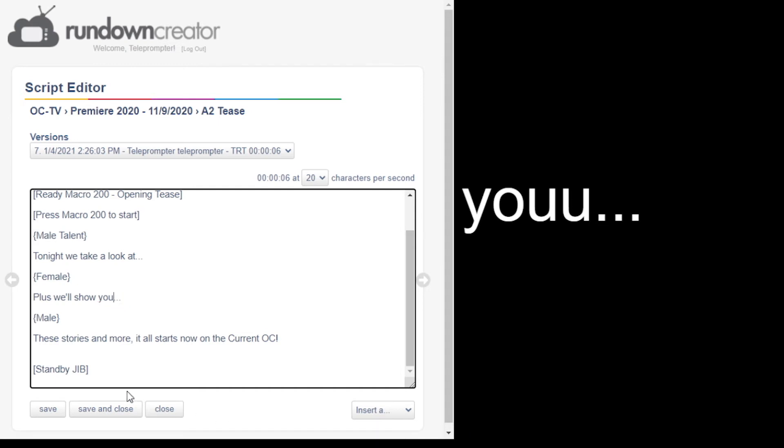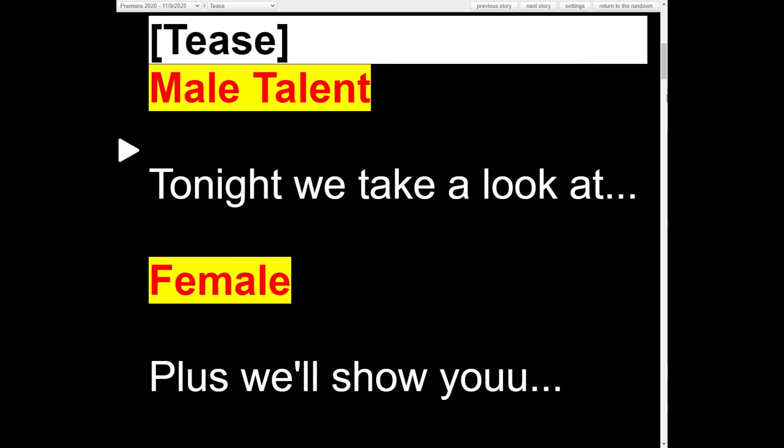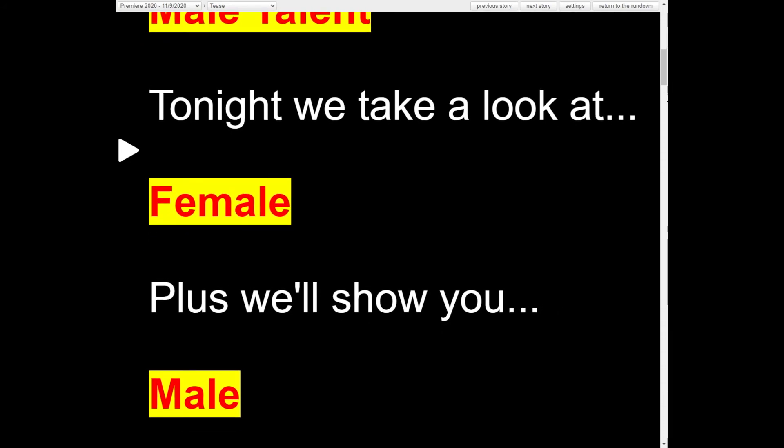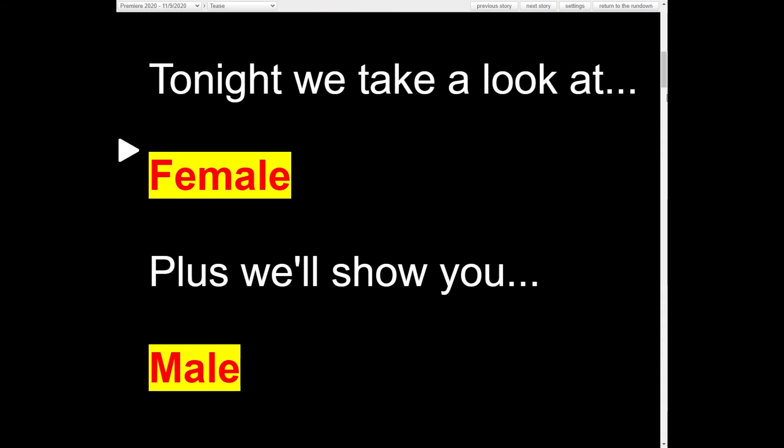If a producer or writer changes a script, there is no need to update the teleprompter. The teleprompter will automatically update, so there is no need to refresh.